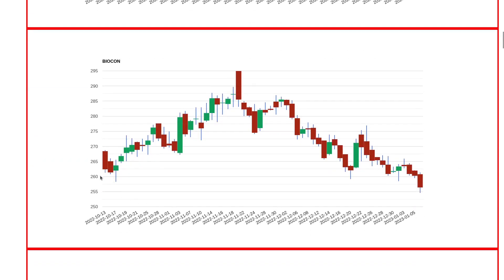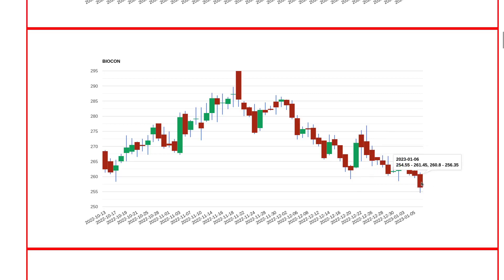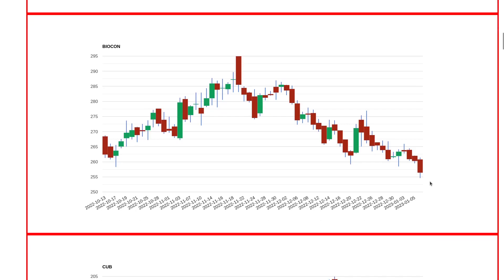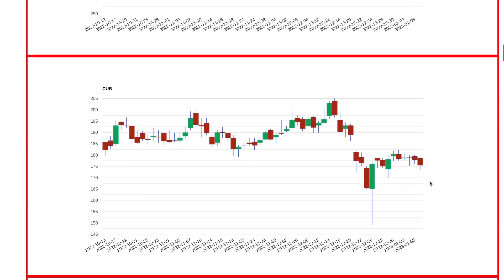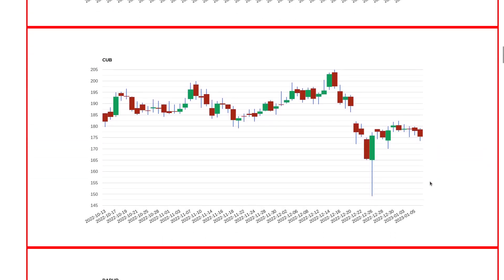The reason Biocon is interesting is 260 levels were always acting like support and trying to get support from these levels. Last Friday there was a breakdown and closing was below 260, so this is also something I'm pretty sure will give us a good move going forward.